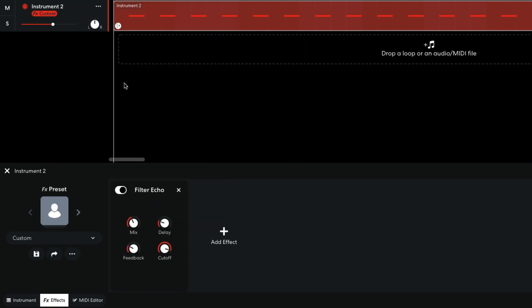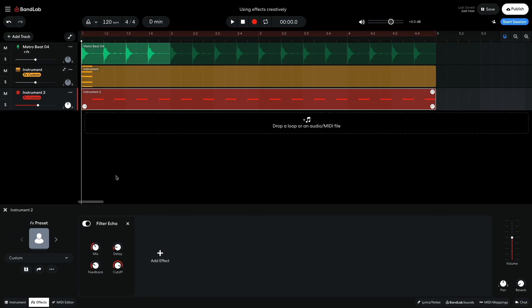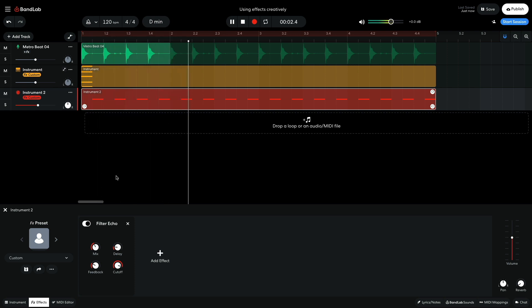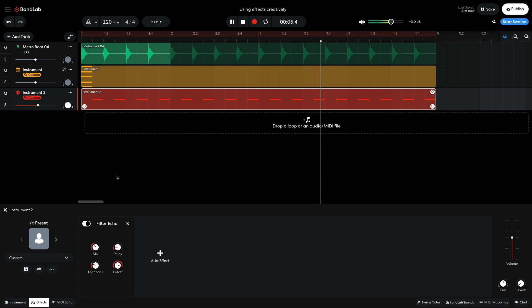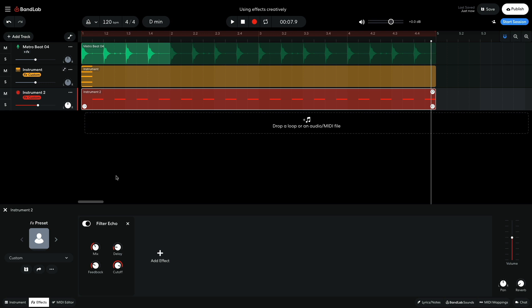This means I can choose values that are off-grid, giving me the ability to create a shuffle style effect. I set the delay time to 141 milliseconds. This gives me a cool shuffle groove that complements the relatively straight rhythms of the other elements.